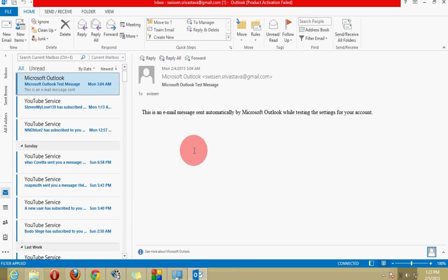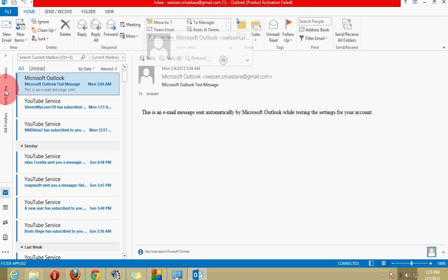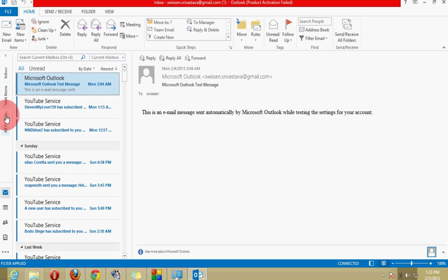And here you can see that Outlook sent a test message to my Gmail account which we can see here. This is an email message sent automatically by Microsoft Outlook. And here you can see sent items and all of those. So if you will go through that you can explore the things.